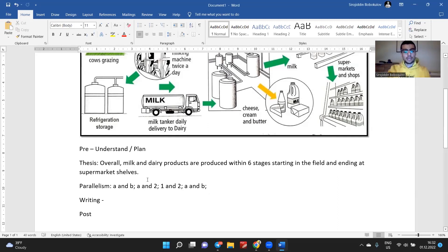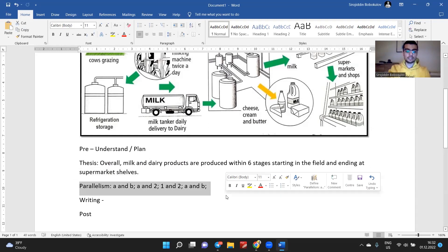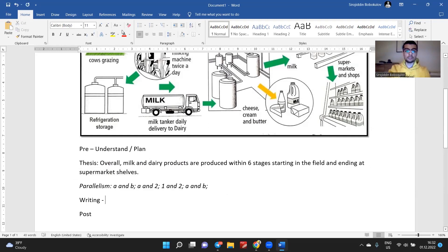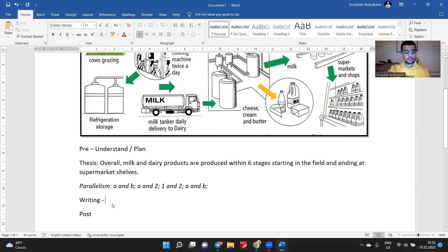I've explained parallelism. This was just a bonus tip — remember it, because it's going to make your essay more beautiful and meaningful.